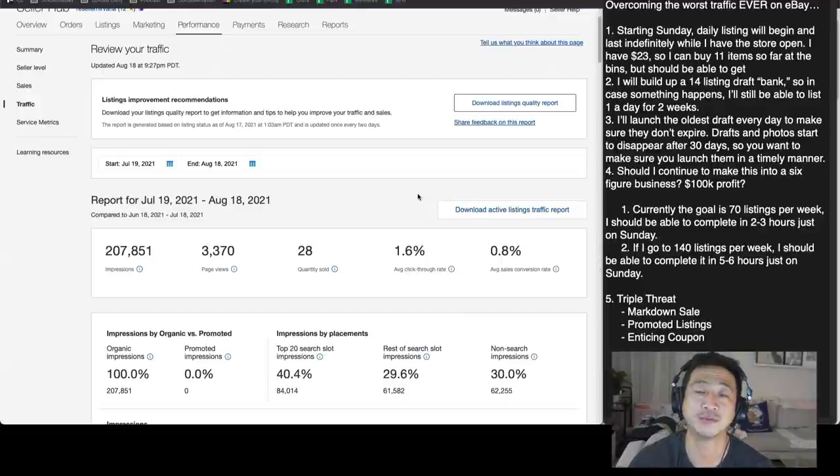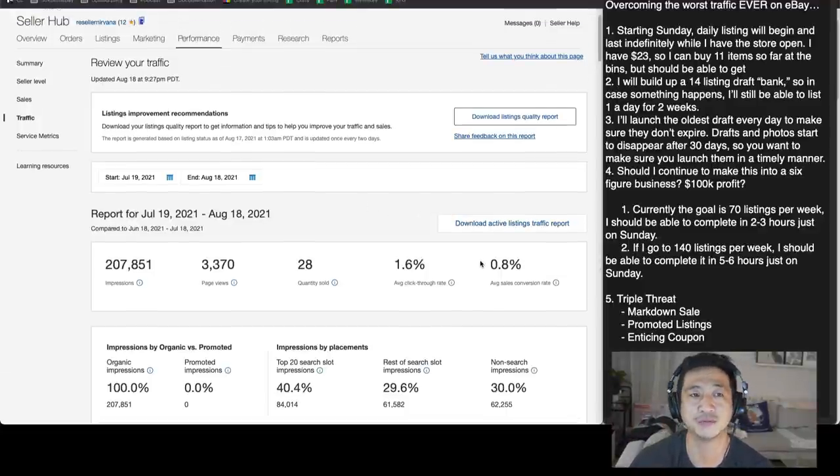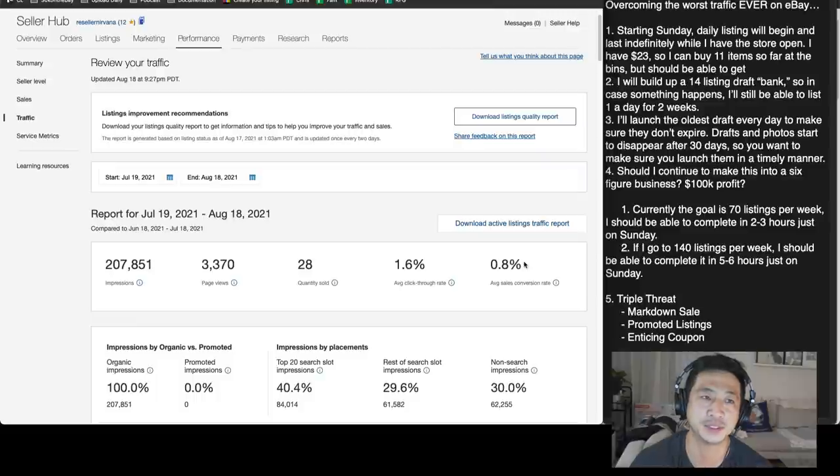What's up guys, welcome to Daily Refinement. In today's episode we're going to talk about the worst conversion rate that I've ever seen in my life which is 0.8% in my little baby store.